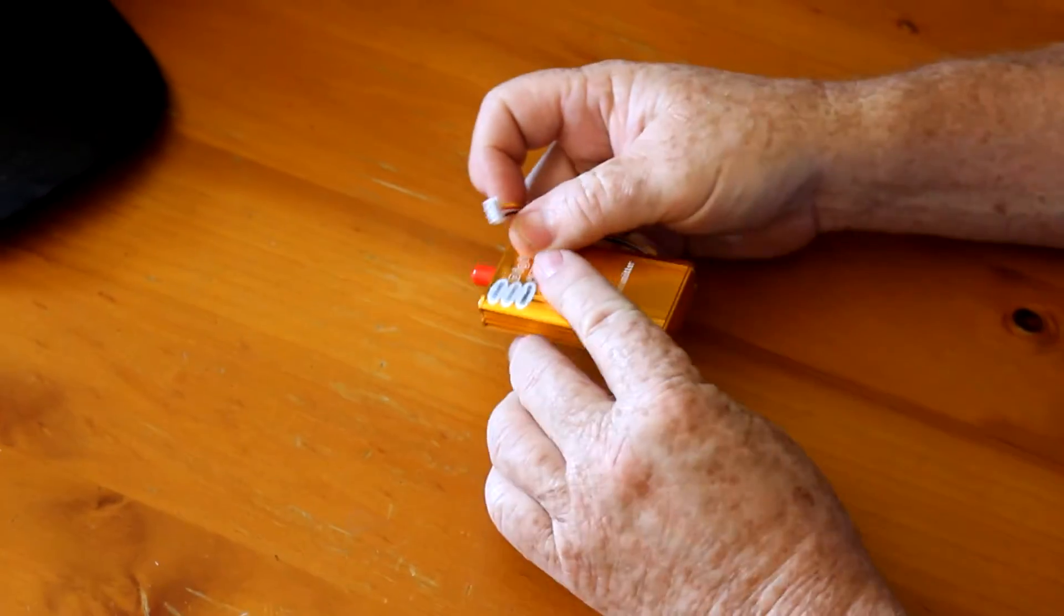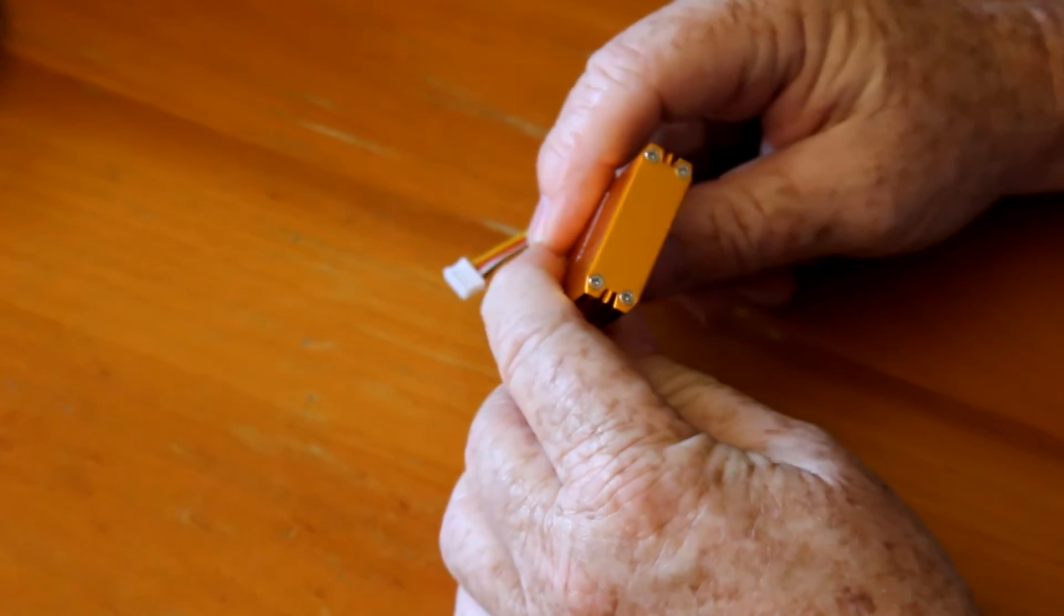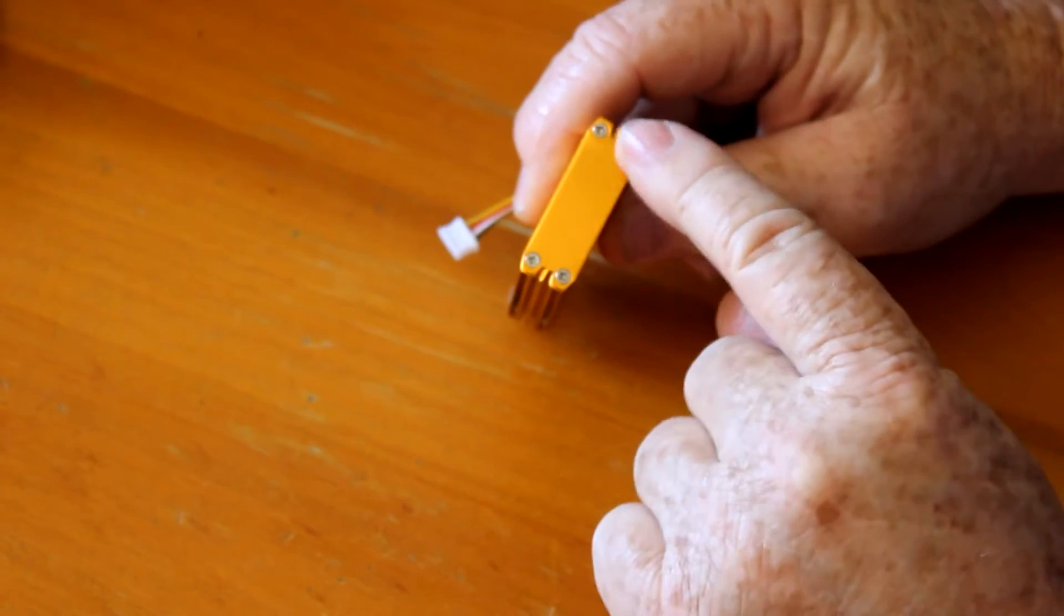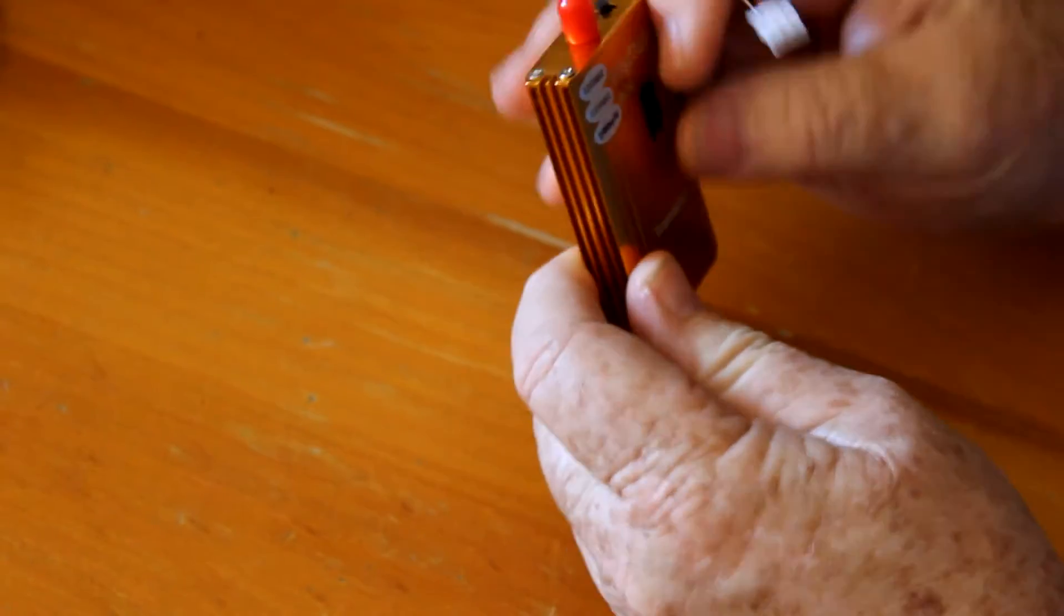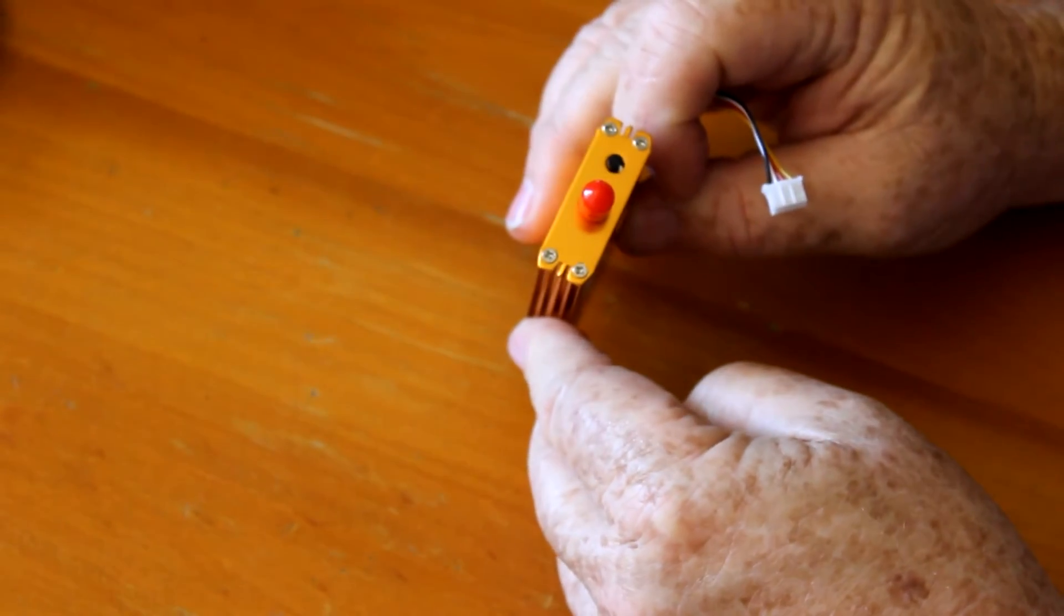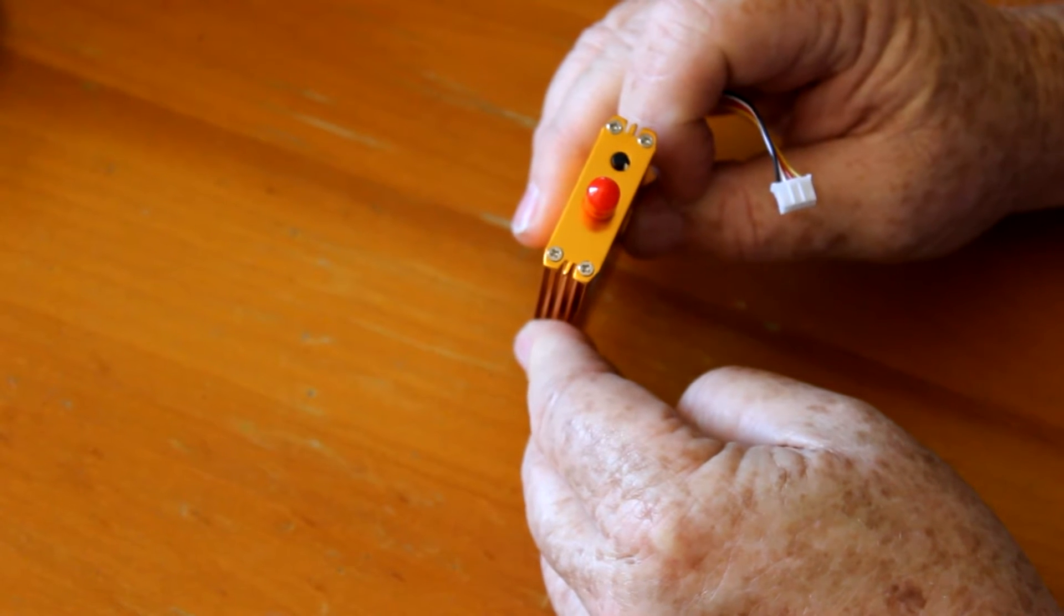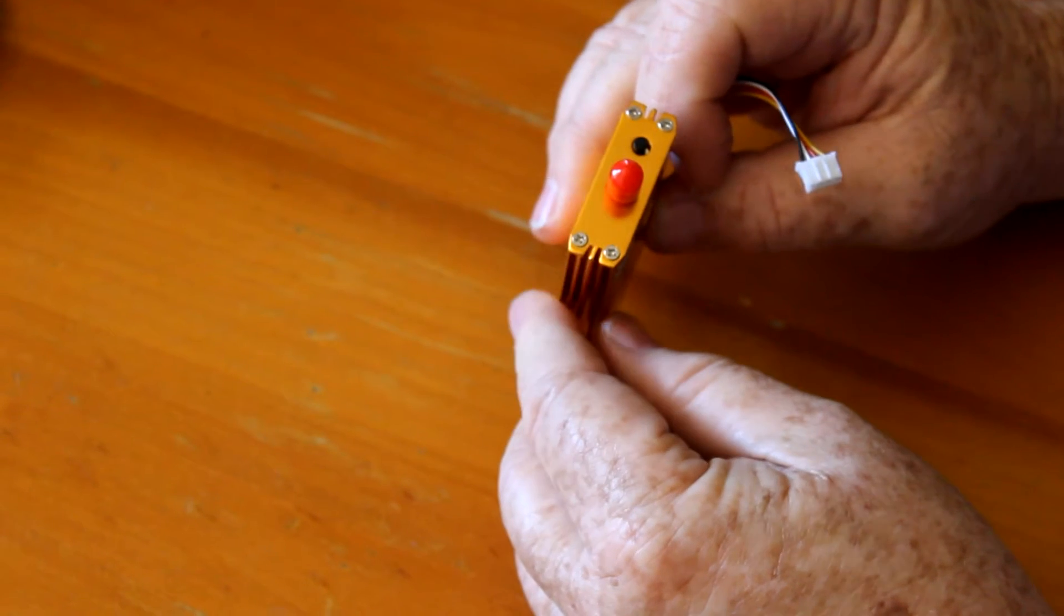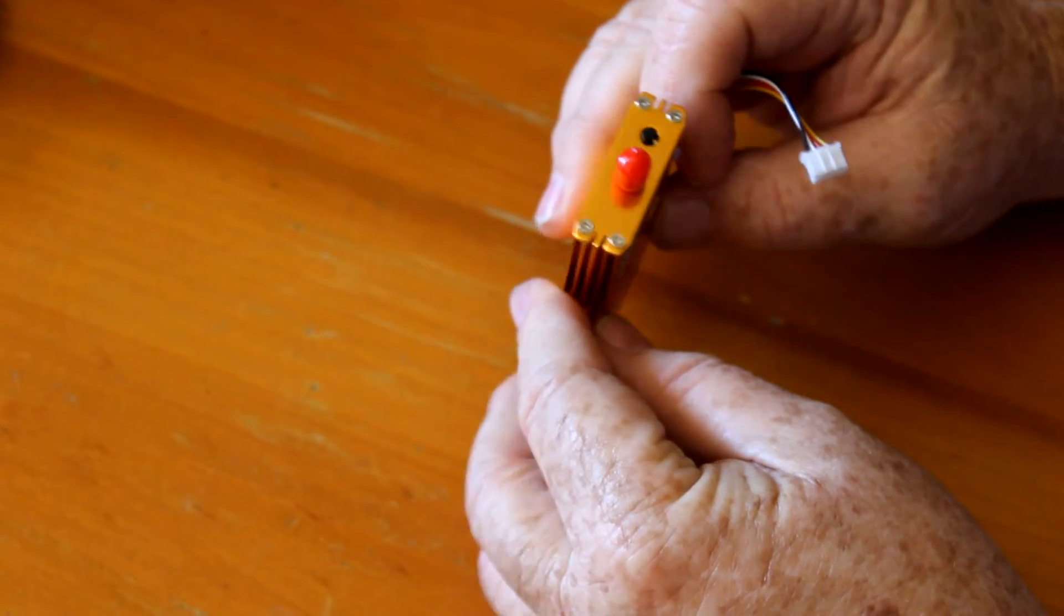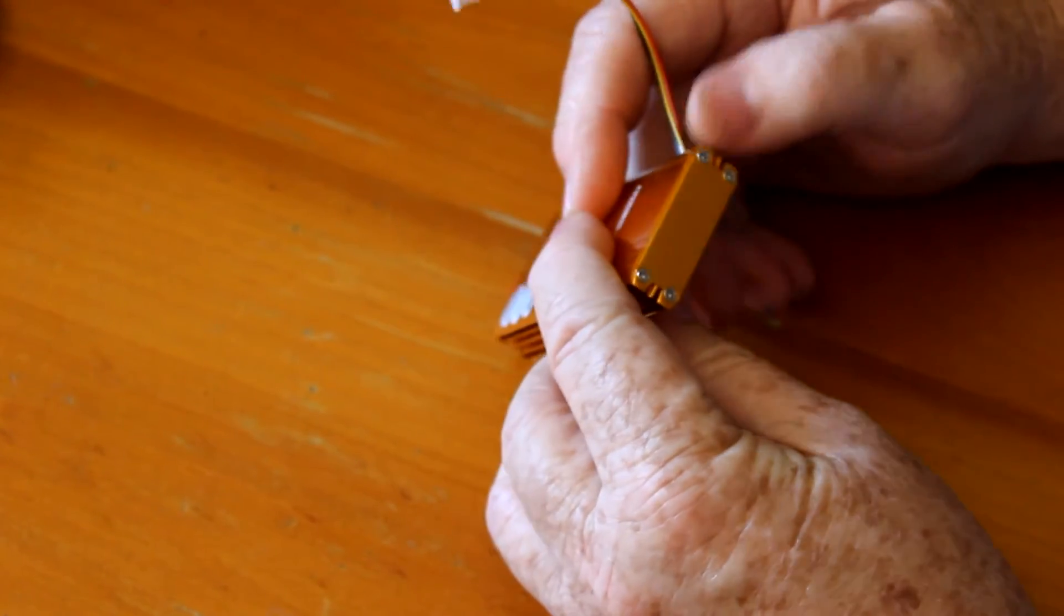To do this we first got to remove the case. The case is held in by four screws on the bottom and four screws on the top. So I'm going to remove these screws and then remove the case.